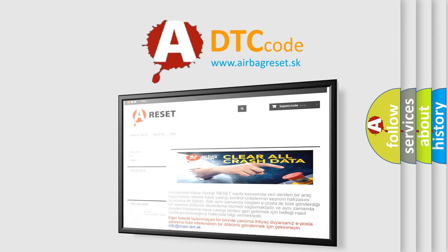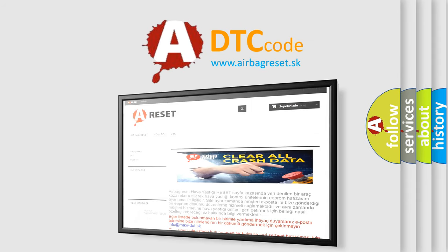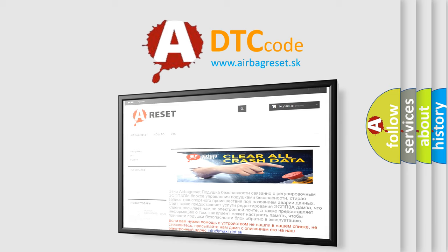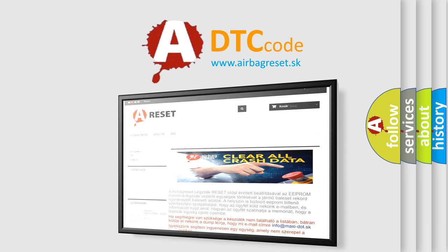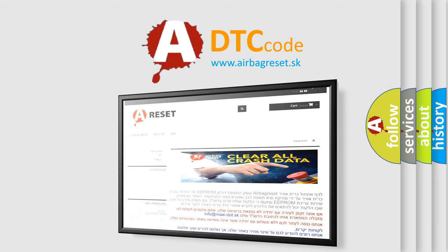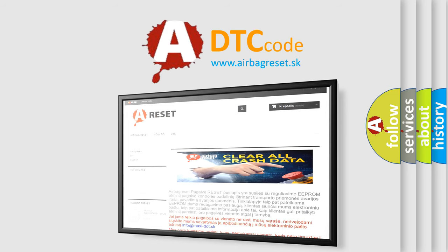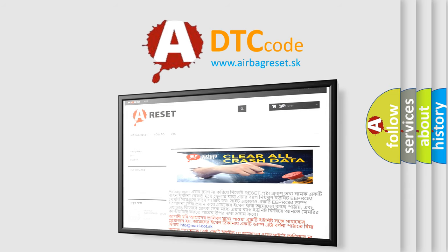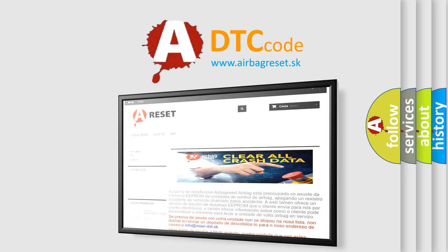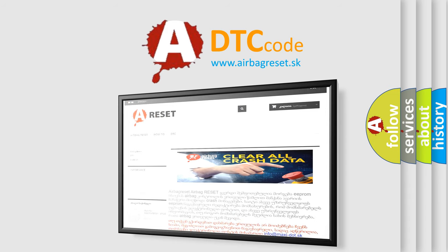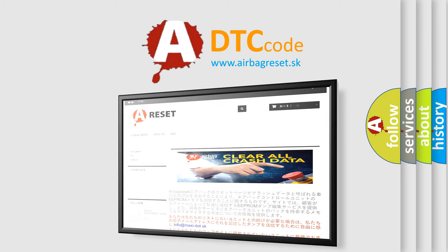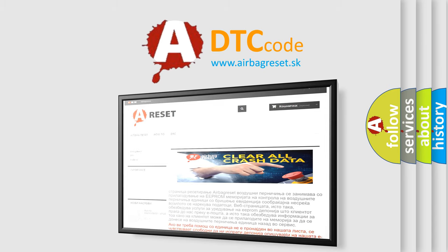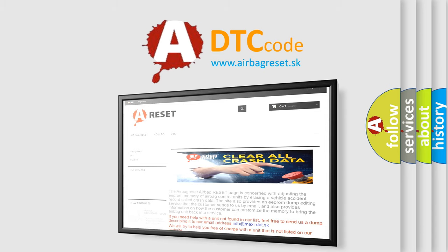The Airbag Reset website aims to provide information in 52 languages. Thank you for your attention and stay tuned for the next video.